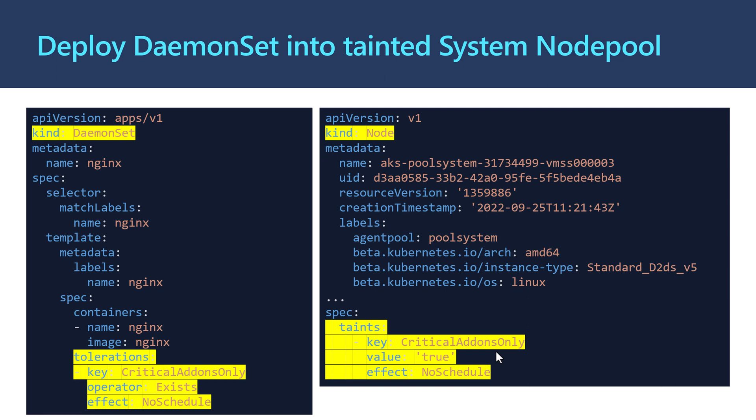Within this DaemonSet, I'm creating that nginx DaemonSet. To allow it to be deployed into the system node pool, I add this section for tolerations. I'm adding a toleration with key critical add-ons only, operator Exists, and effect NoSchedule—that corresponds to the taint.